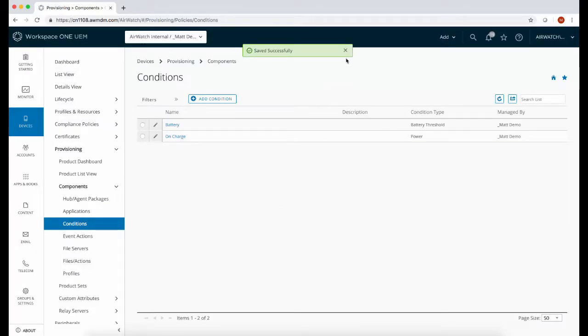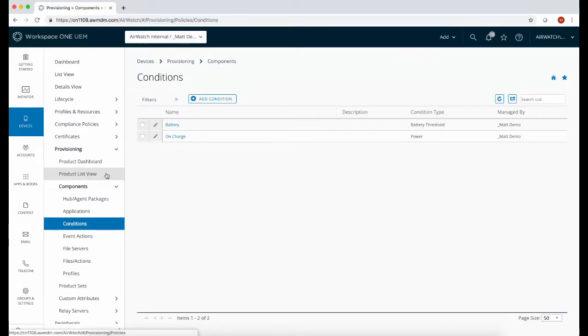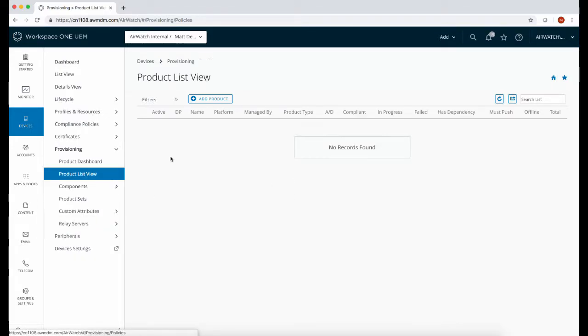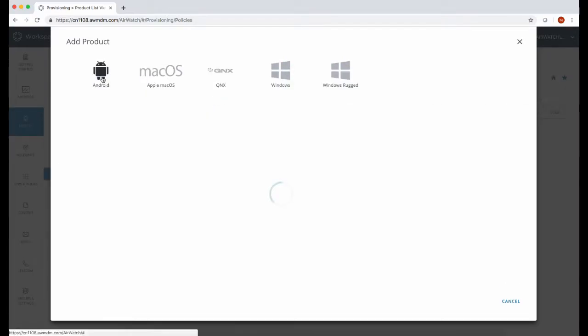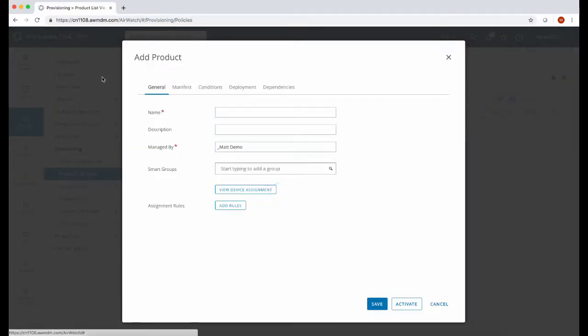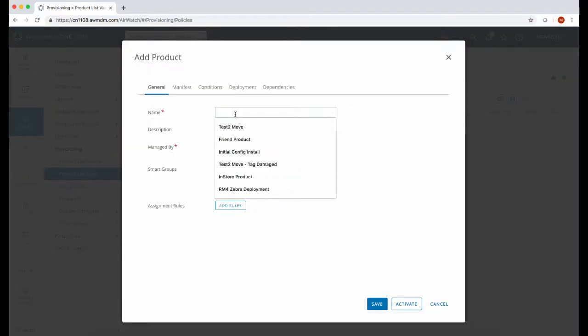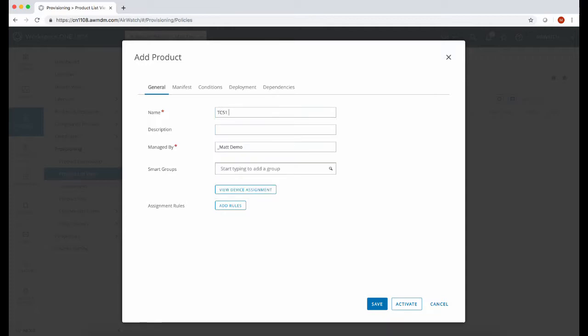Once again select Android and then give the product a name. Define the smart group or the assignment rule for the devices you want to deploy to.